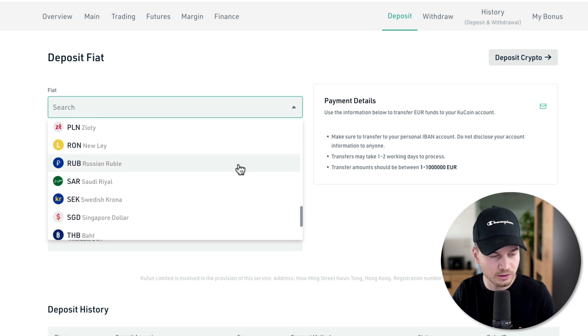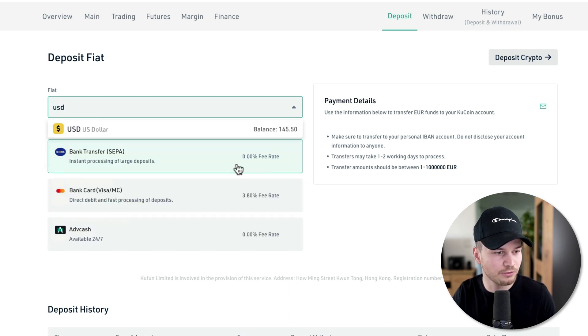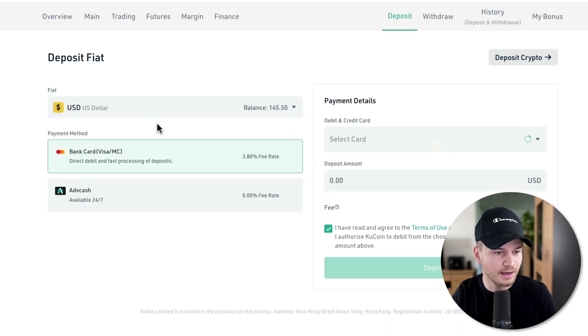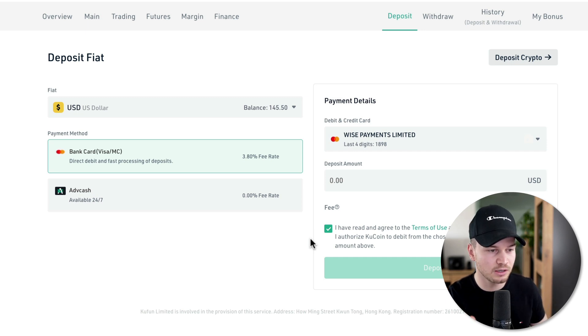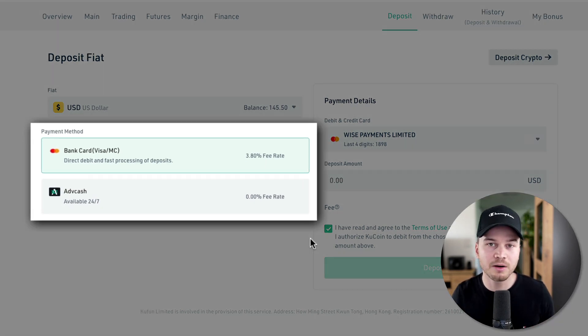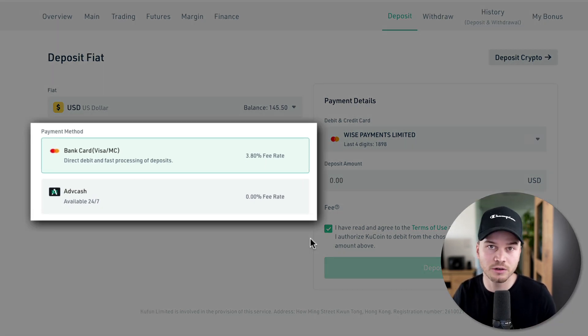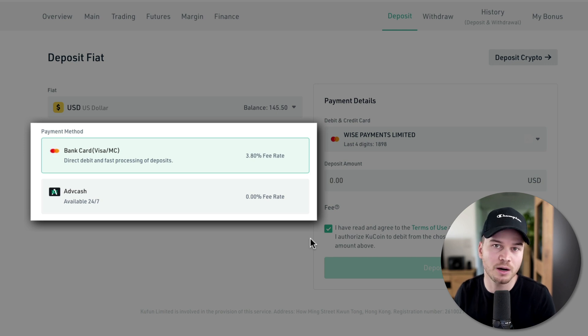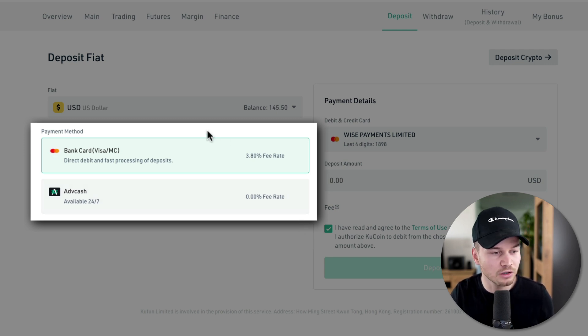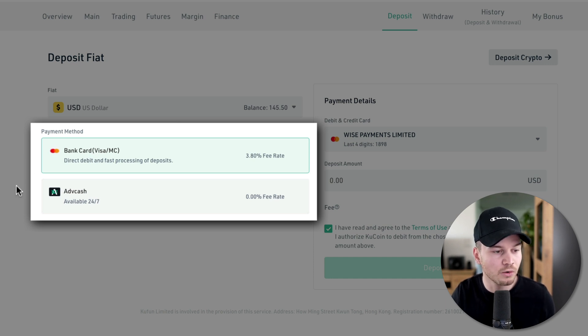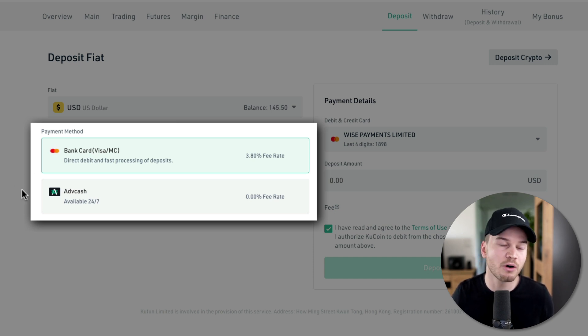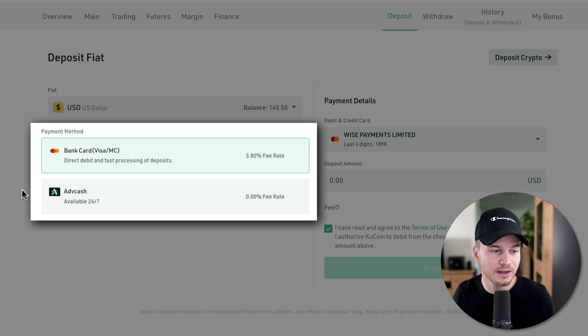You could, for example, just look for US dollars. As you can notice, depending on what currency we choose here, the payment method also changes. For euros we have the option to use a bank transfer, but for US dollars we only have the option bank card, credit card, or ADV cash which is a third-party provider.